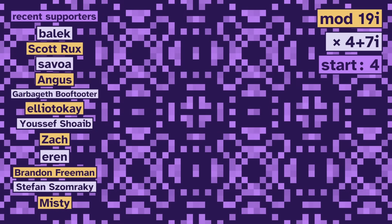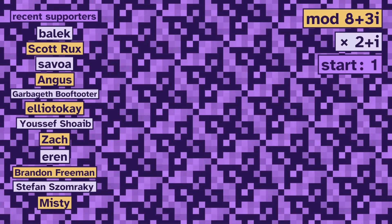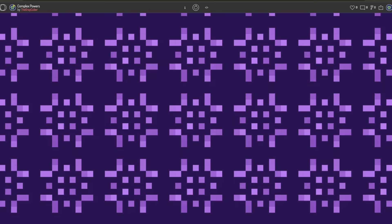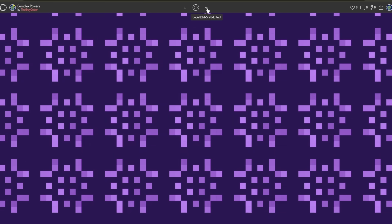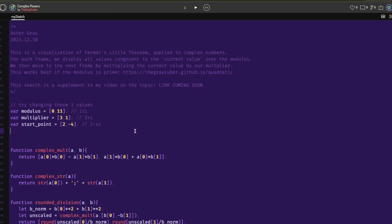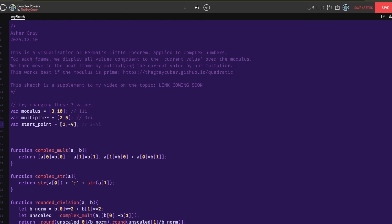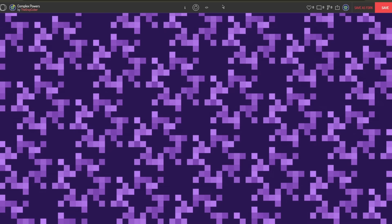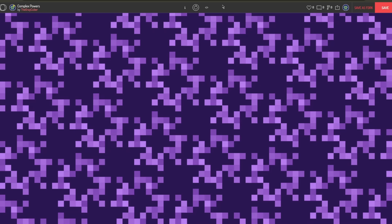While you watch, I'd like to thank all of my recent supporters — a bunch of you are new! Thanks for helping out the channel. There are a lot more of these patterns, so I made a sketch where you can explore them yourself. Click the less-than slash greater-than icon to open the code. Don't worry if you can't write code — we only need to change these three lines. We'll set the modulus to 3 plus 10i, the multiplier to 2 plus 5i, and the starting point to 1 minus 4i. Then press play. Nice! So go and enjoy the site, and don't let the bedbugs bite.